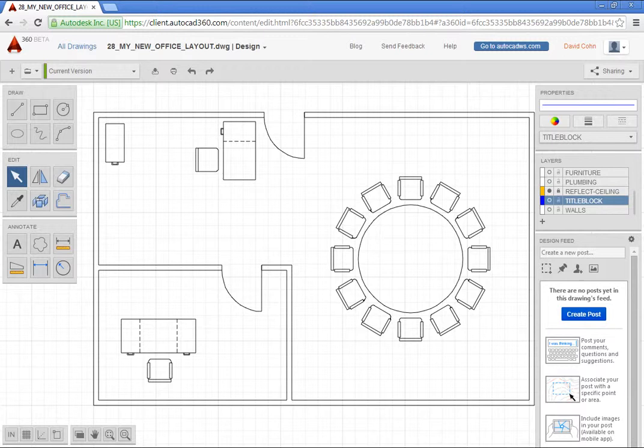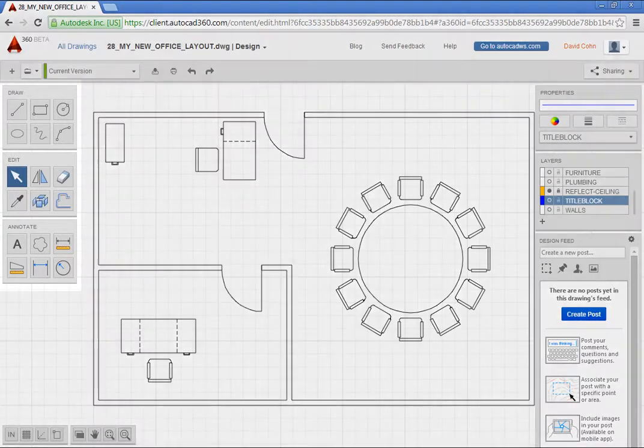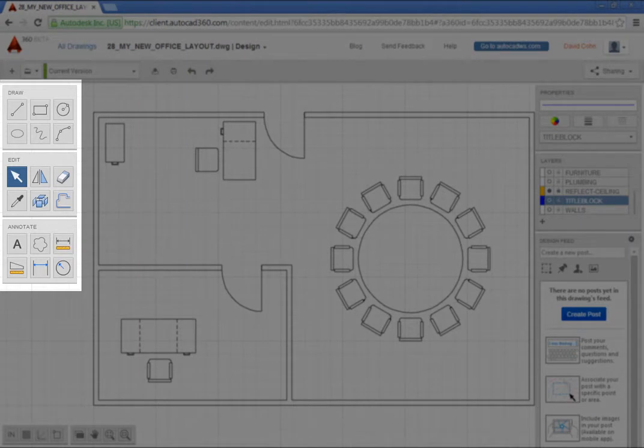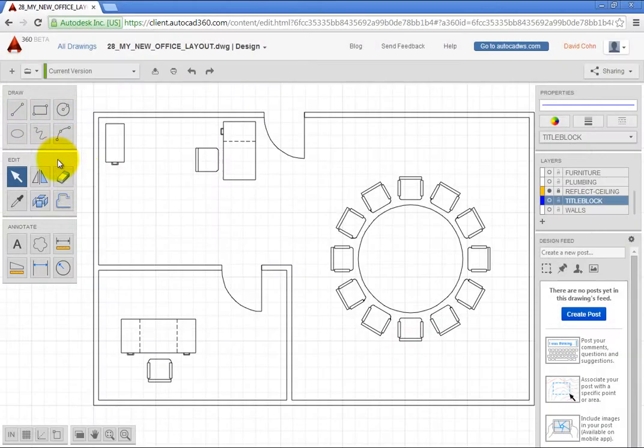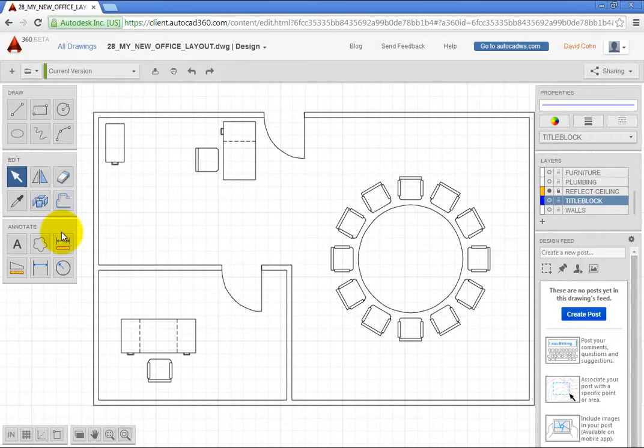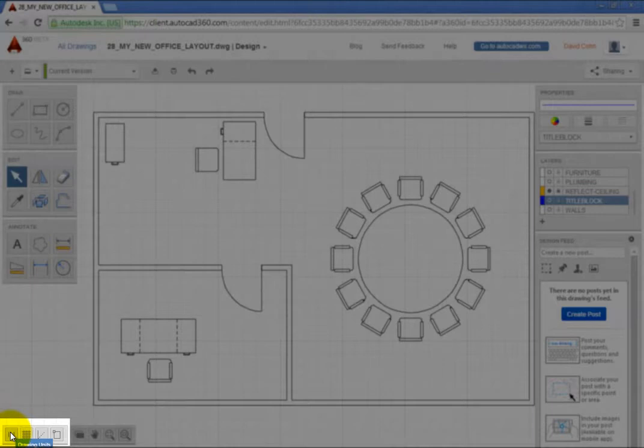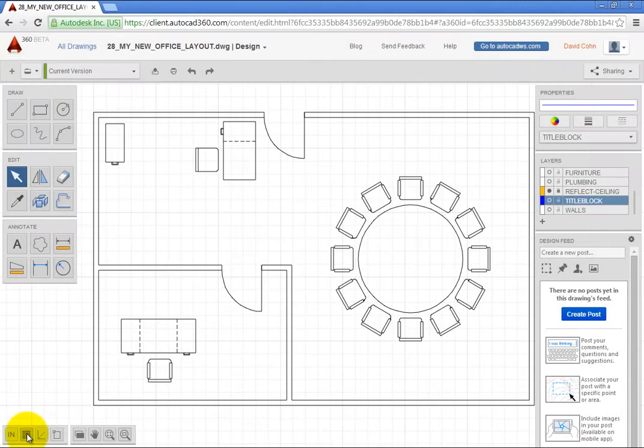Once the drawing is open in AutoCAD 360, you can use tools in the Draw, Edit, and Annotate panels to modify the drawing. Tools in the lower left enable you to change unit, grid, alignment, and object snap settings.